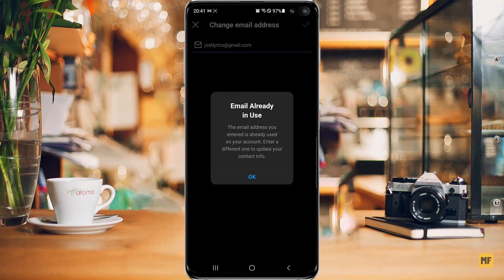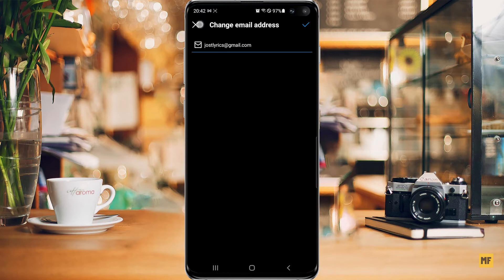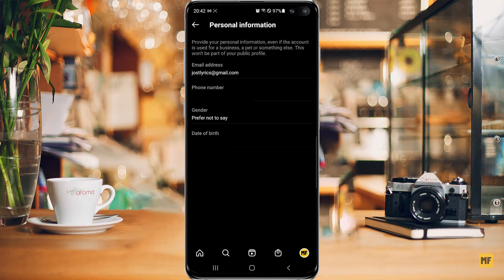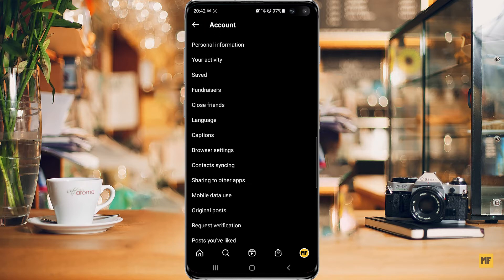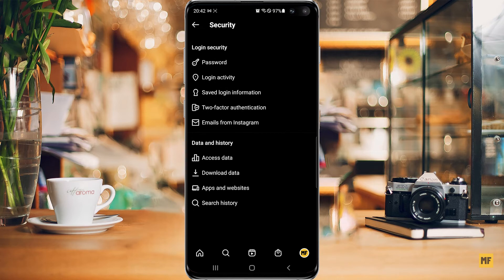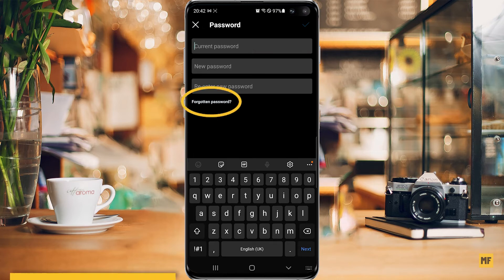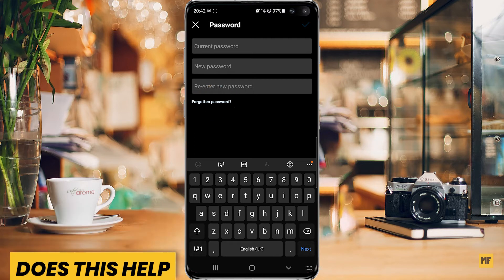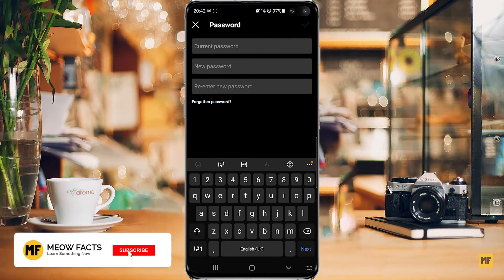You should get a notification from Instagram telling you that you have updated the email address for that particular account. If you're fine with that, just click OK and continue. Once you've done that, head back to Security, then go to Password, and then click on Forgotten Password. An email will be sent to your email address where you can easily recover or get a link to recover your password.